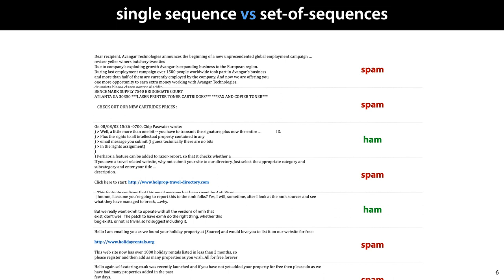The next question we need to answer is what we're trying to predict. One possibility is that we have a normal classification or regression task, but the instances are not represented by feature vectors, but by sequences. This slide shows a simple example: email classification. Each email is represented by a sequence of words or characters, and each such sequence carries one target label, ham or spam. Among the instances themselves, there is not any strong sequential ordering. Emails do have a timestamp, but this ordering is usually ignored.